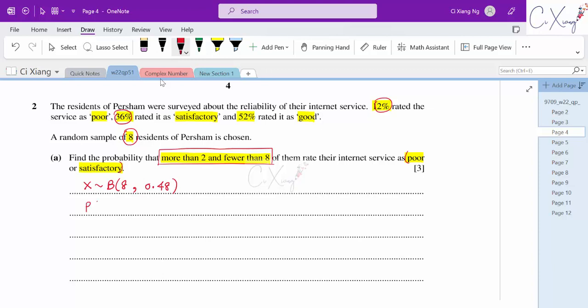They ask for the probability that the number of residents is more than 2 but fewer than 8, so we need P(2 < X < 8). Please note there is no equal sign — both 2 and 8 are not included. So we are considering X equals 3, 4, 5, 6, and 7.